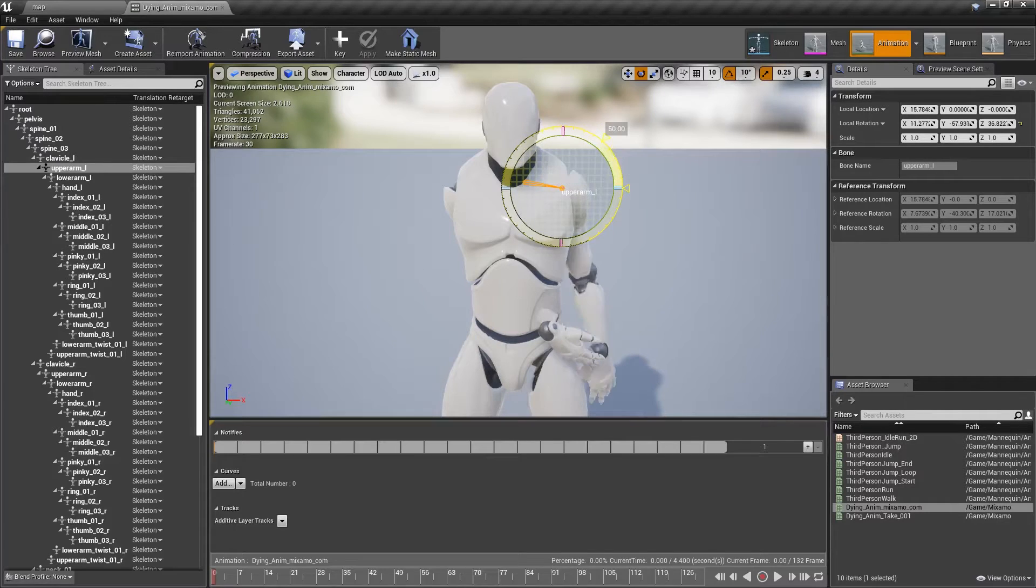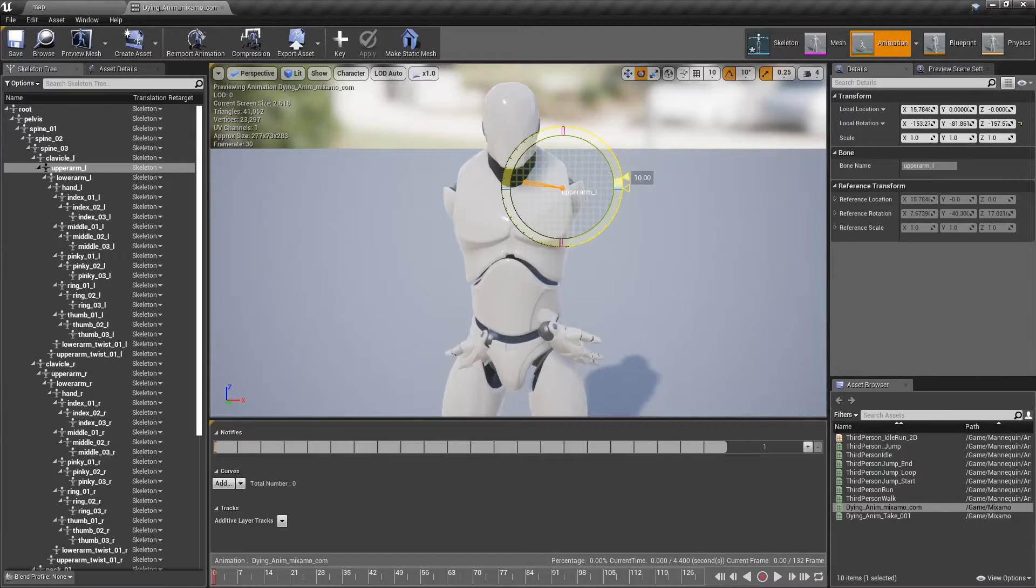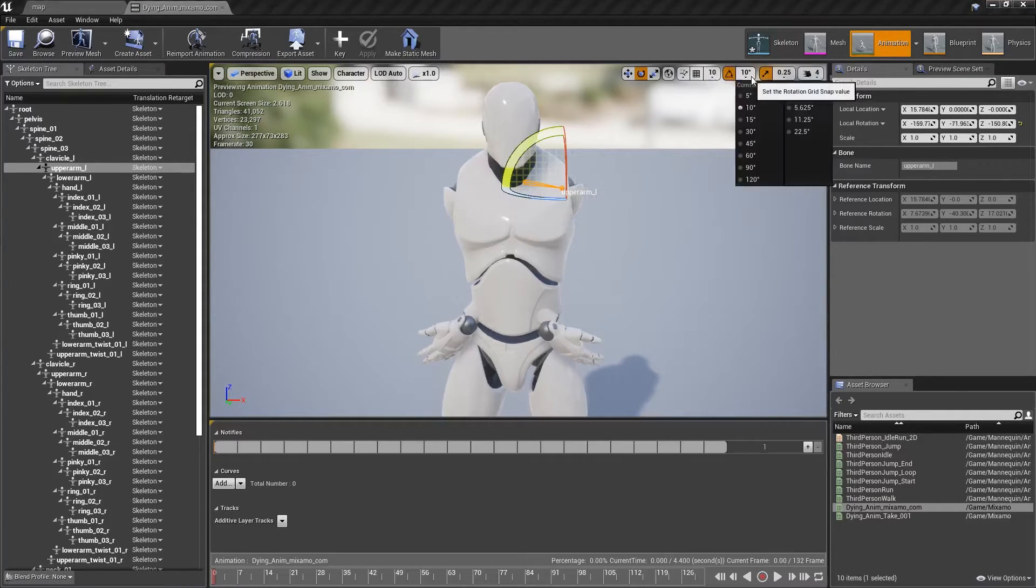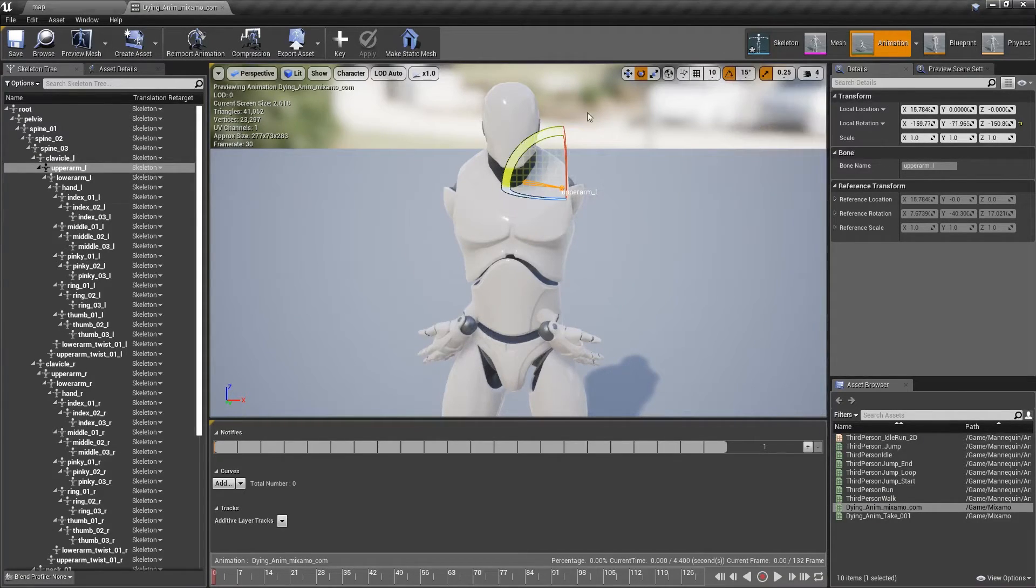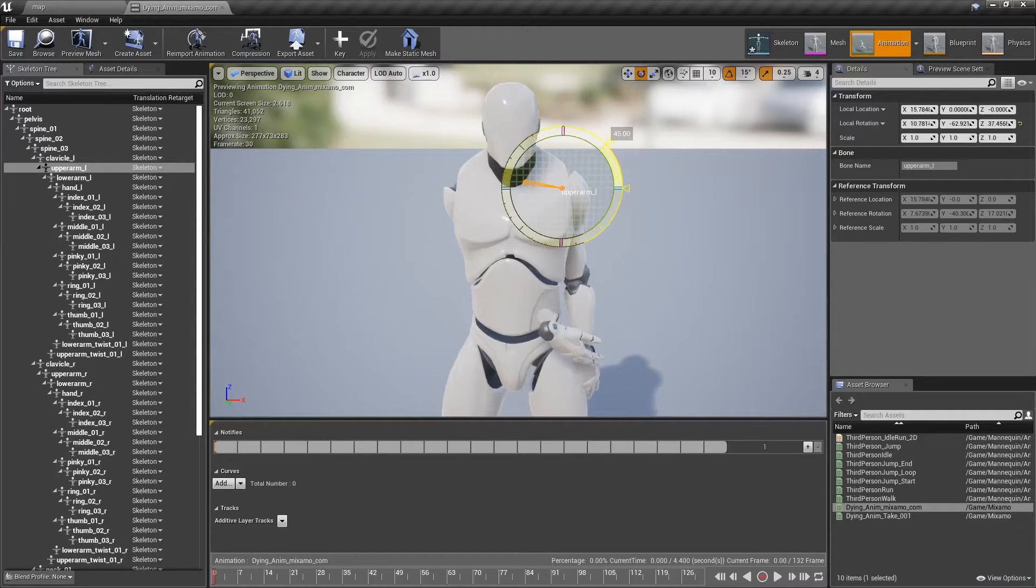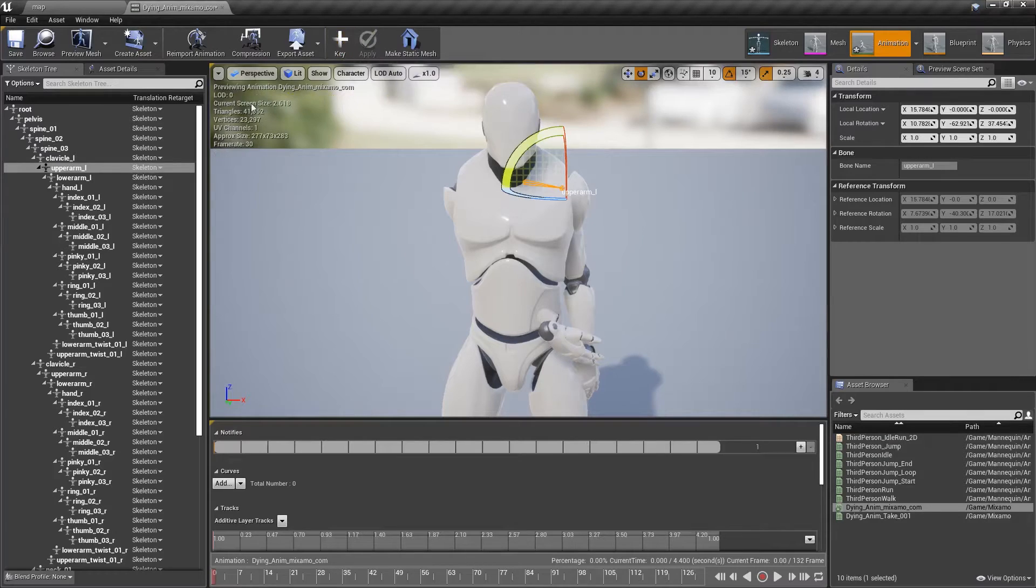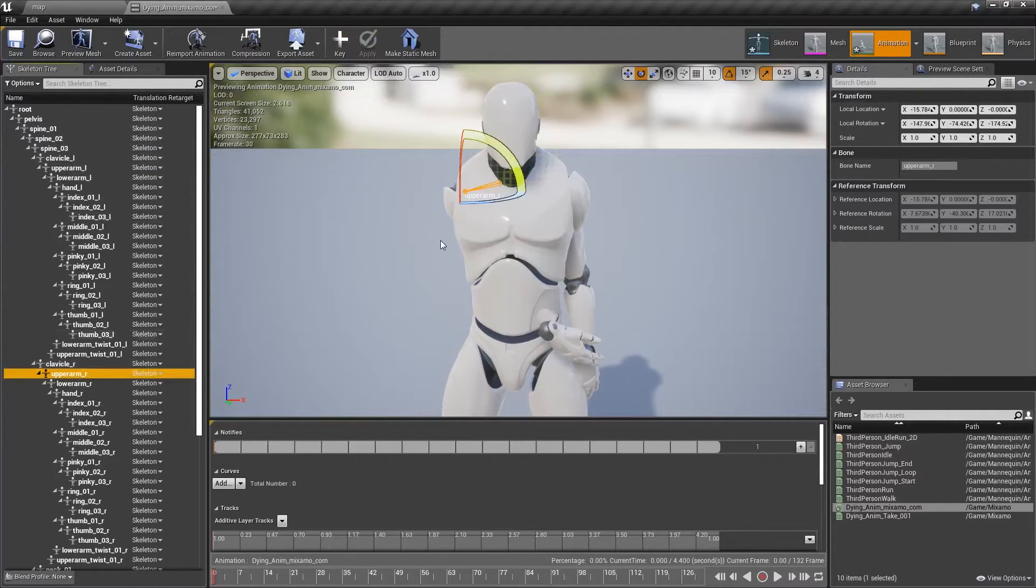We're going to toggle world space instead of local space, and we rotate this. Again, I think it's 45. It might be 50. It's probably 45. Let's set this to 15 degree intervals. And we'll just do 45 degrees. We'll key the first frame, and we'll do the same thing with the other arm.